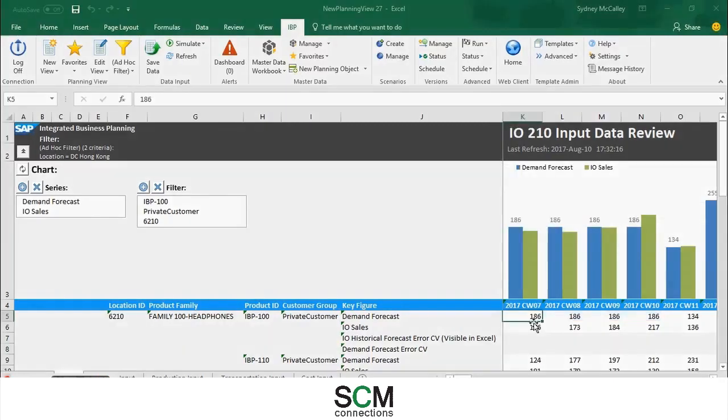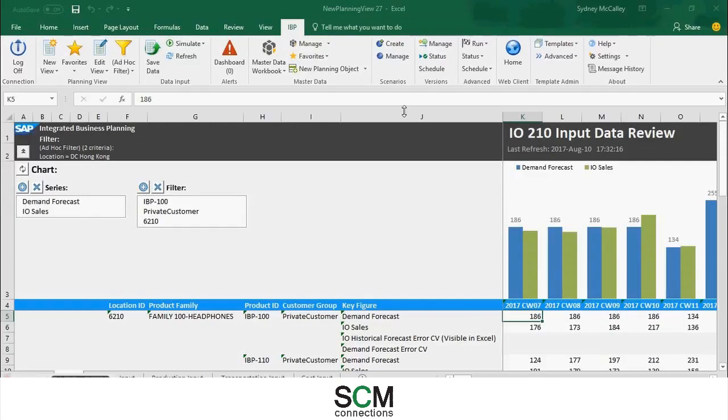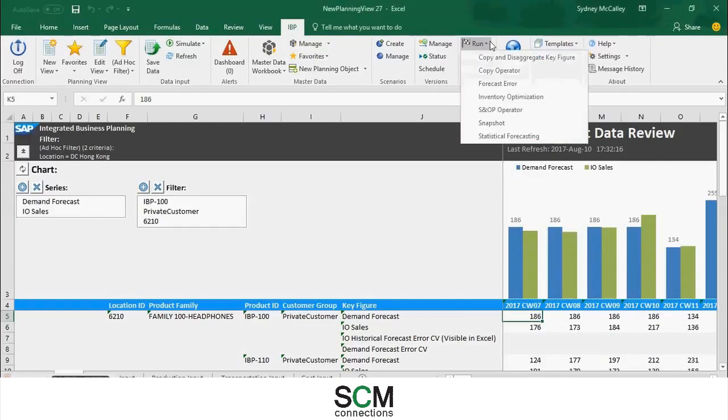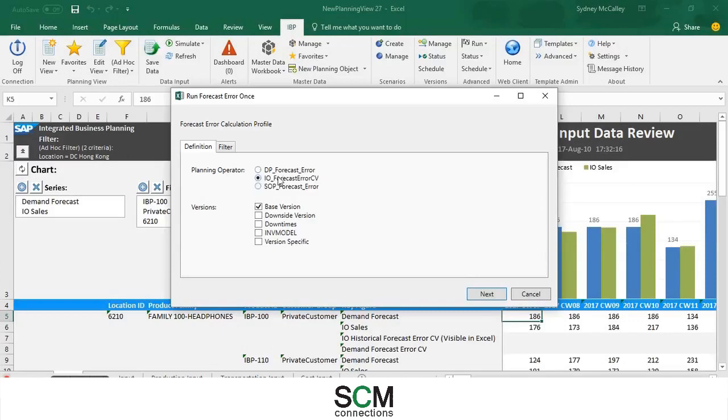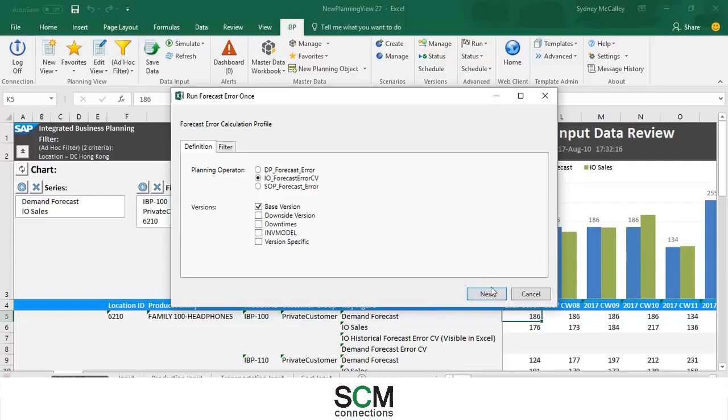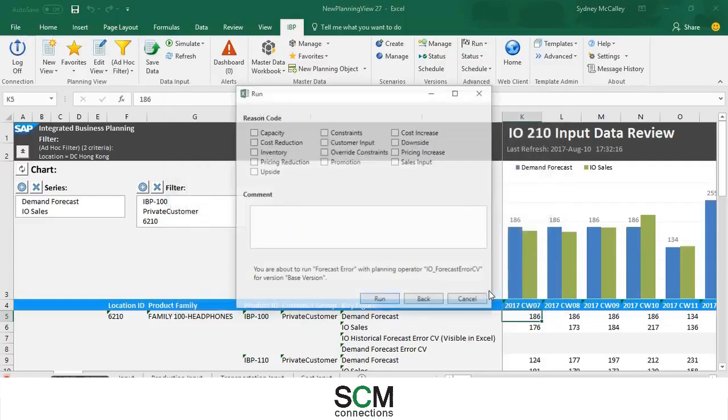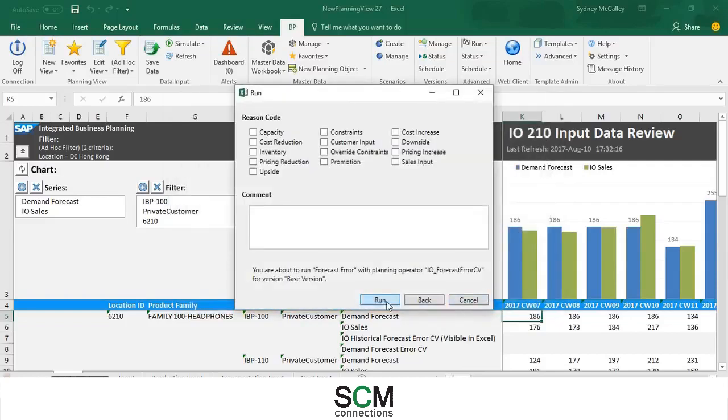Once that's done loading you can see that it is no longer blue. That means it is saved and we can go ahead and run our forecast error. Once you get here you pick inventory optimization forecast error and at base version and press next. And run.